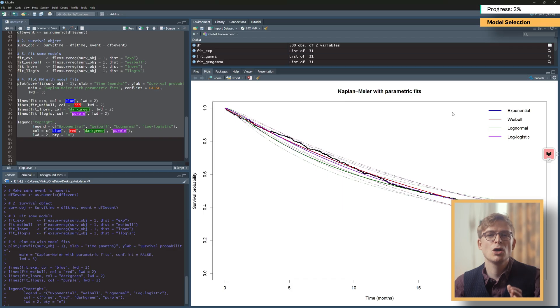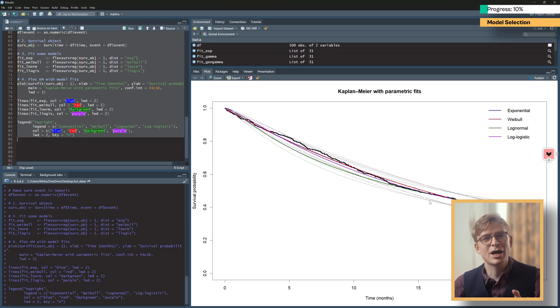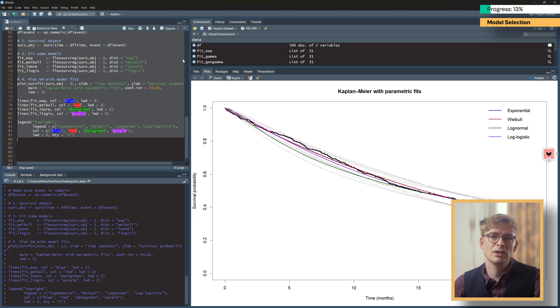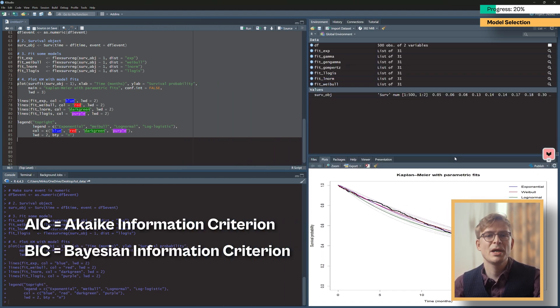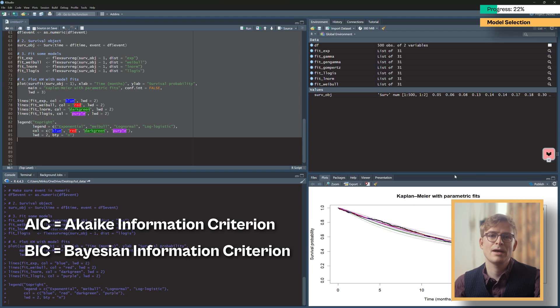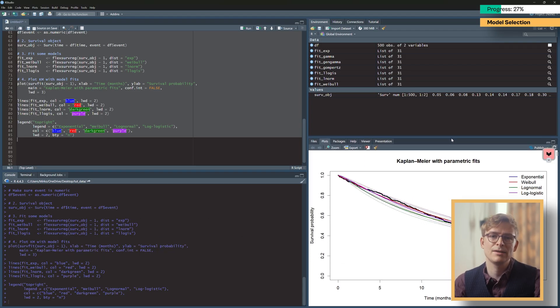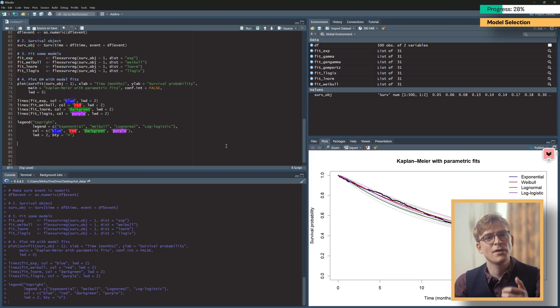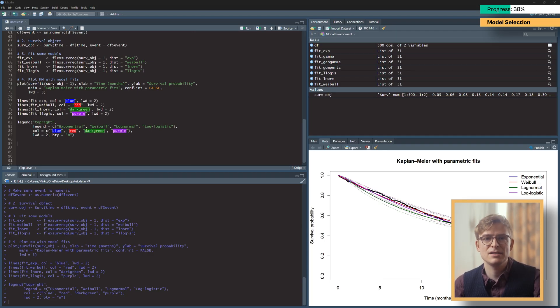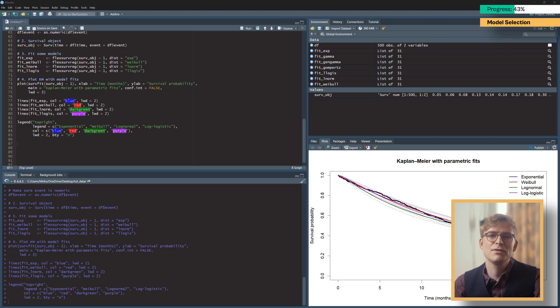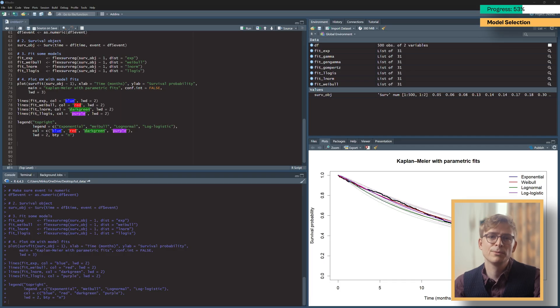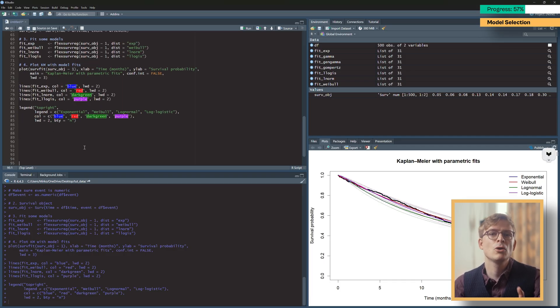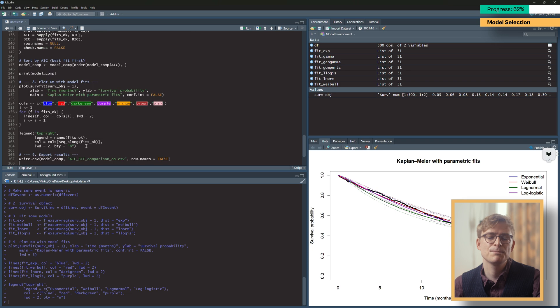But how do we know which of these survival models we should use to inform our partitioned survival model? To help us pick a model, we can calculate the AIC and BIC. These are two information criteria that measure how well a model fits while penalizing for the number of parameters used in the model. As a rule of thumb, models with a lower AIC or BIC are generally preferred. Note, however, that these models aren't perfect and should only be used to guide model selection, as the most plausible clinical scenario may not be the one which has the best AIC or BIC.